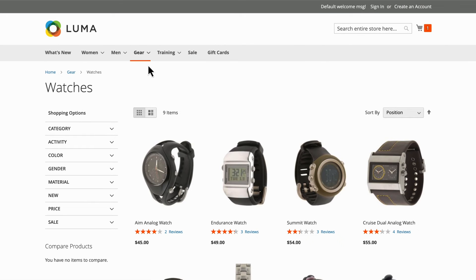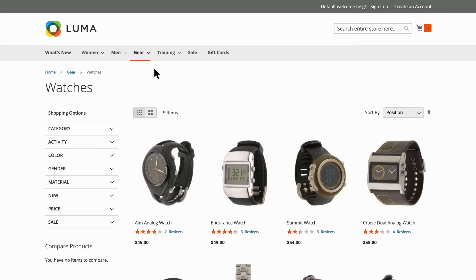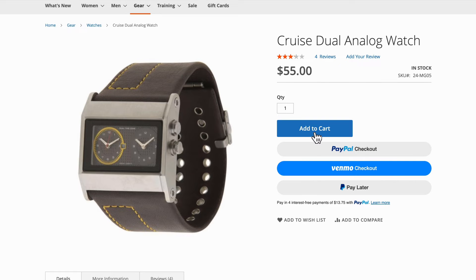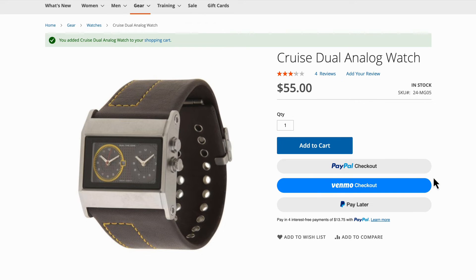Next, you'll test your storefront in the Sandbox. Start by visiting your store, selecting an item, and adding it to cart. Your payment option should be displayed on the product page.